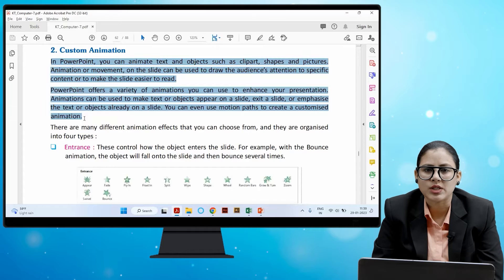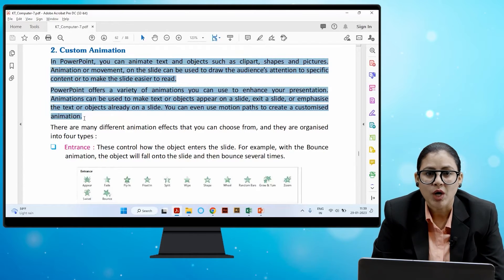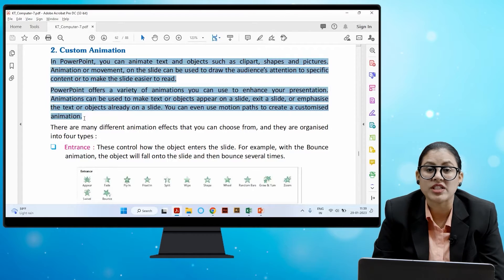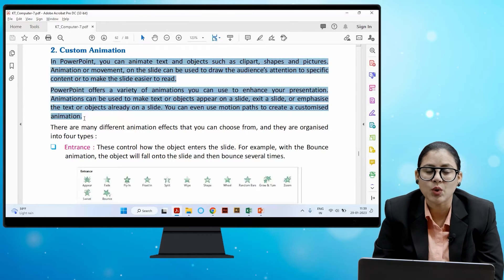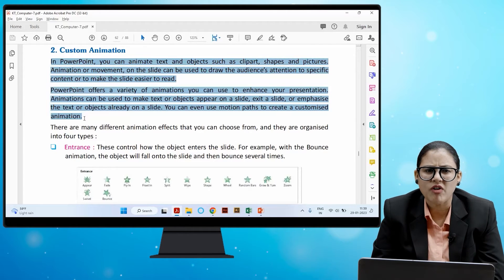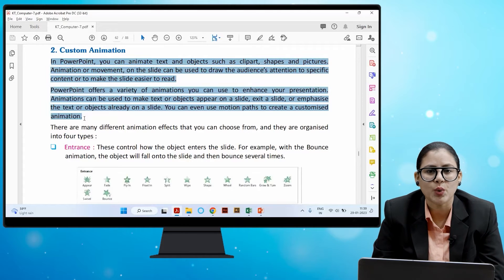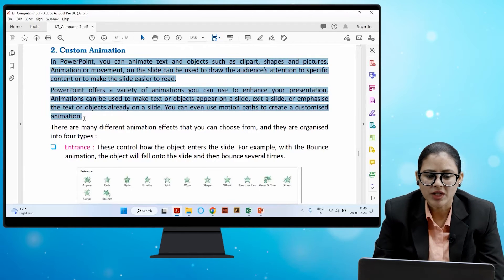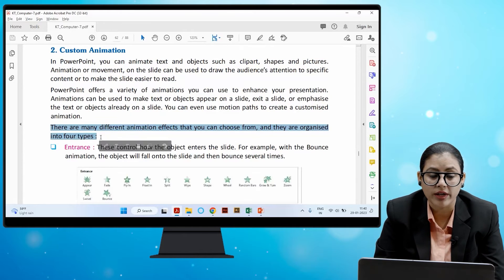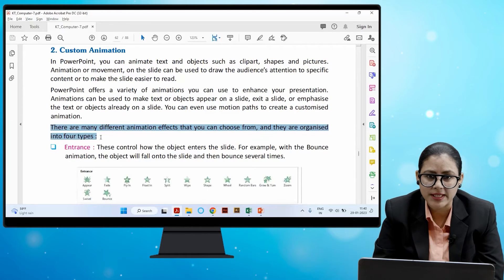You can use motion paths to create a customized animation. PowerPoint provides a variety of animations to enhance your presentation. There are many different animation effects to choose from, and they are organized into four types. Let's explore what those four types are.